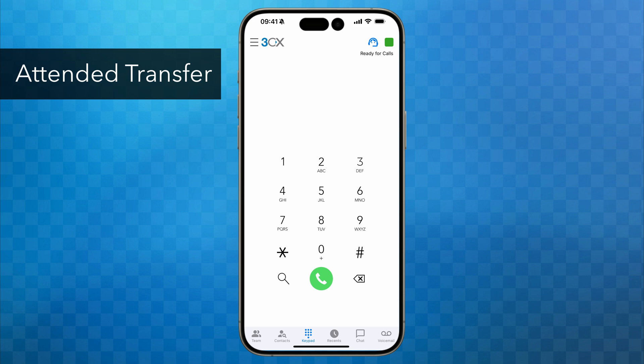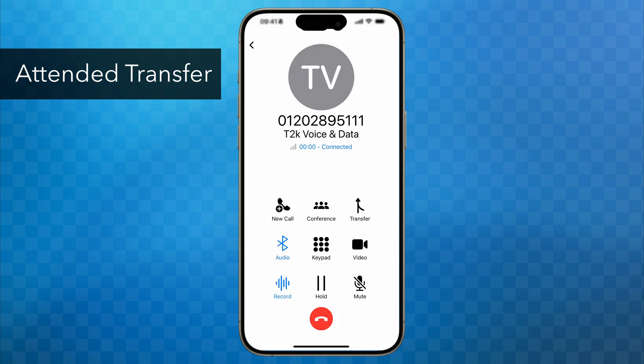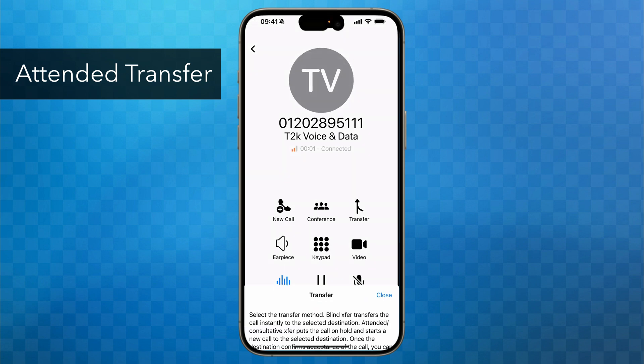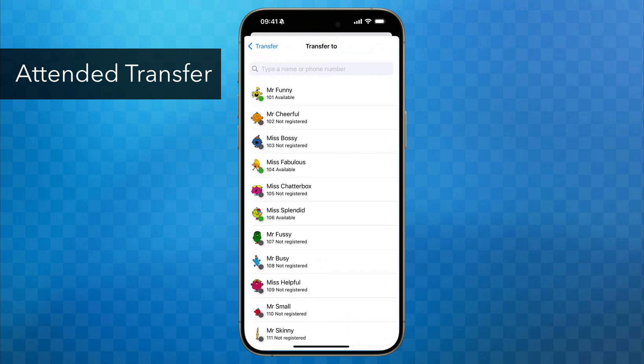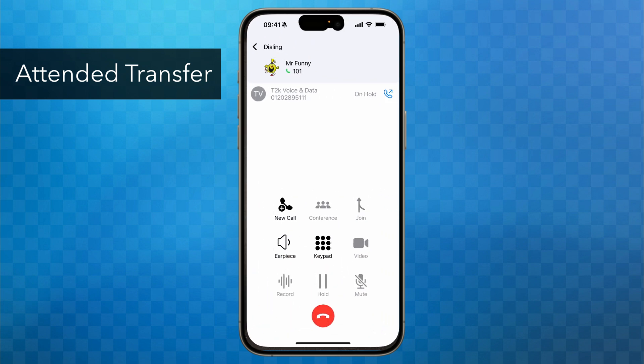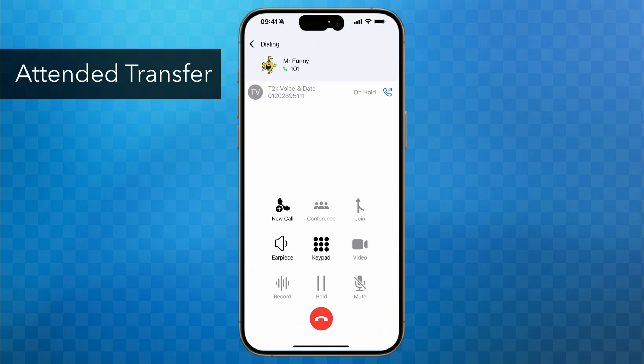Let's have a look at a slightly different scenario. We've answered the call from the outside party — they've again asked to speak to Mr. Funny — so I tap on Transfer, tap on the ATT Transfer button, and then tap on Mr. Funny. Mr. Funny has answered my call and I announce the caller to him, but he informs me that he's just stepping out into a meeting and would like to call the person back in about half an hour.